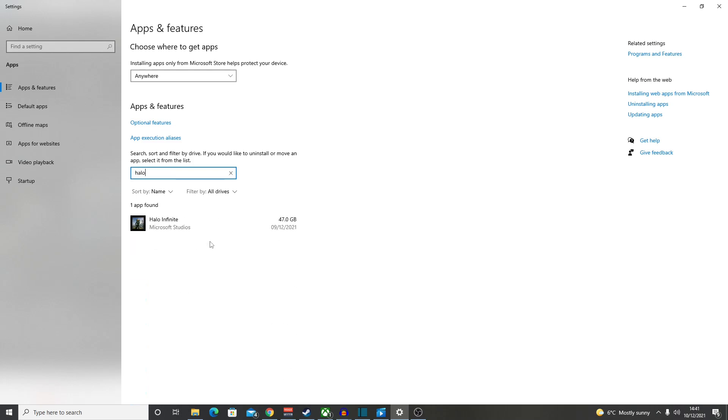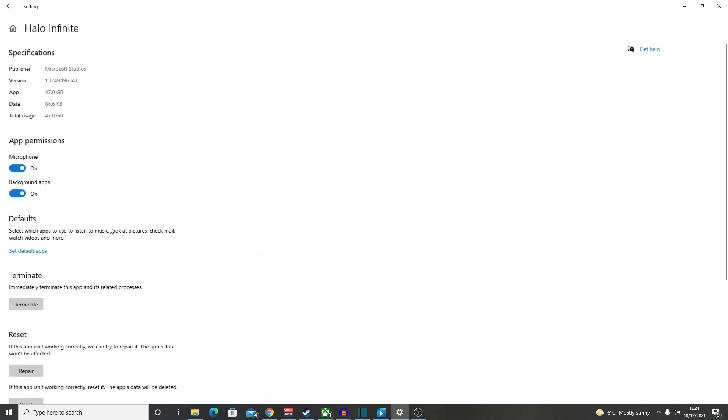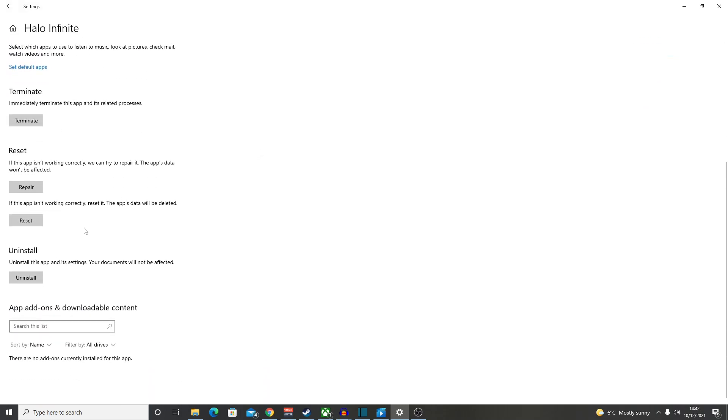Halo Infinite will come up. Click on there, go to advanced options, click advanced options, and go down to where it says reset. If this app isn't working correctly, reset it. Click that button. It'll take a few seconds and then put a little tick beside it.